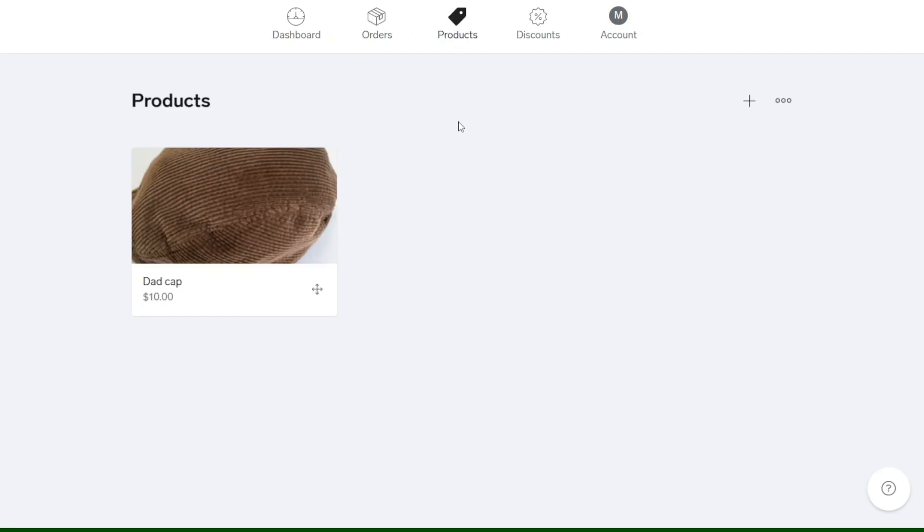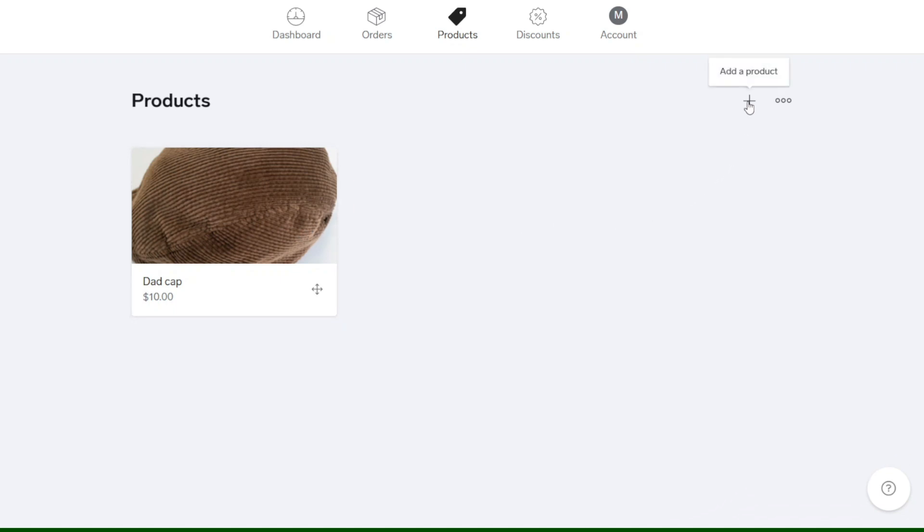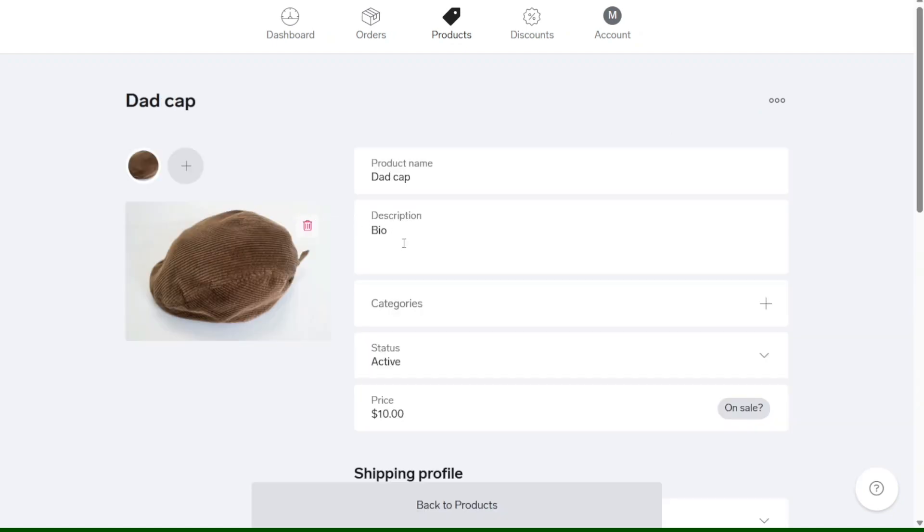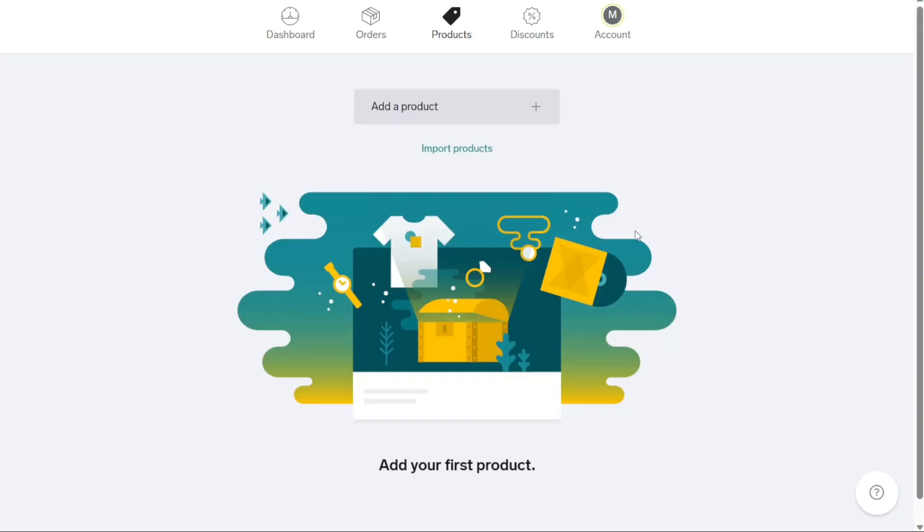The product section is where you can manage and organize the products you've listed on your Big Cartel store. You can add new products, edit existing ones, set prices and specify inventory levels. This section serves as a central hub for all your product-related activities, enabling you to showcase and sell your items effectively.